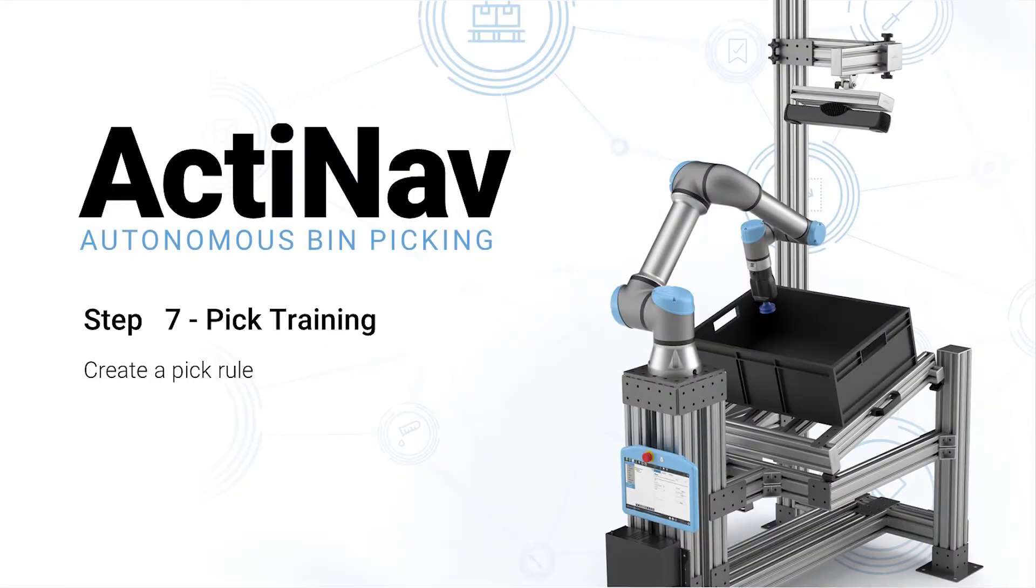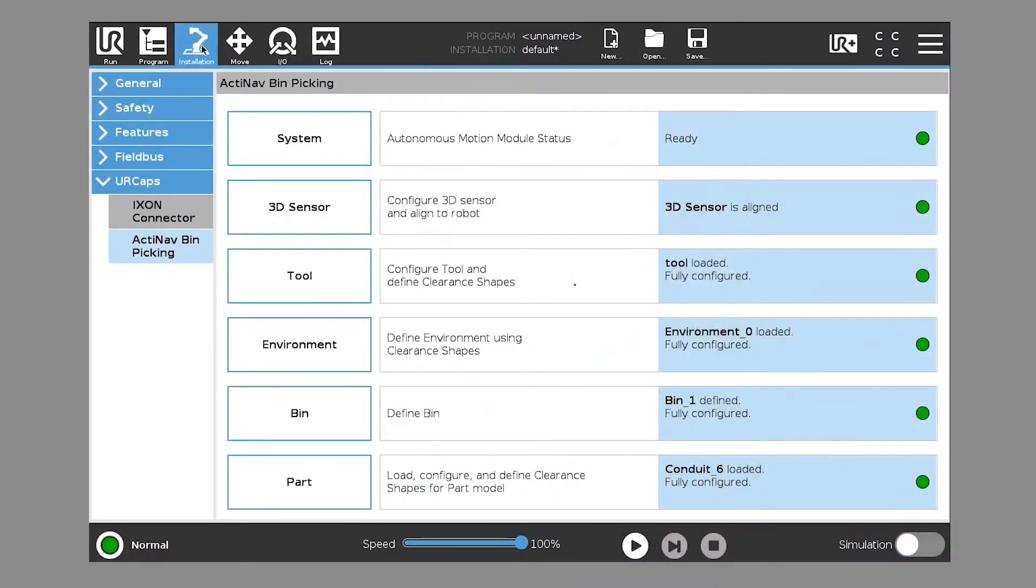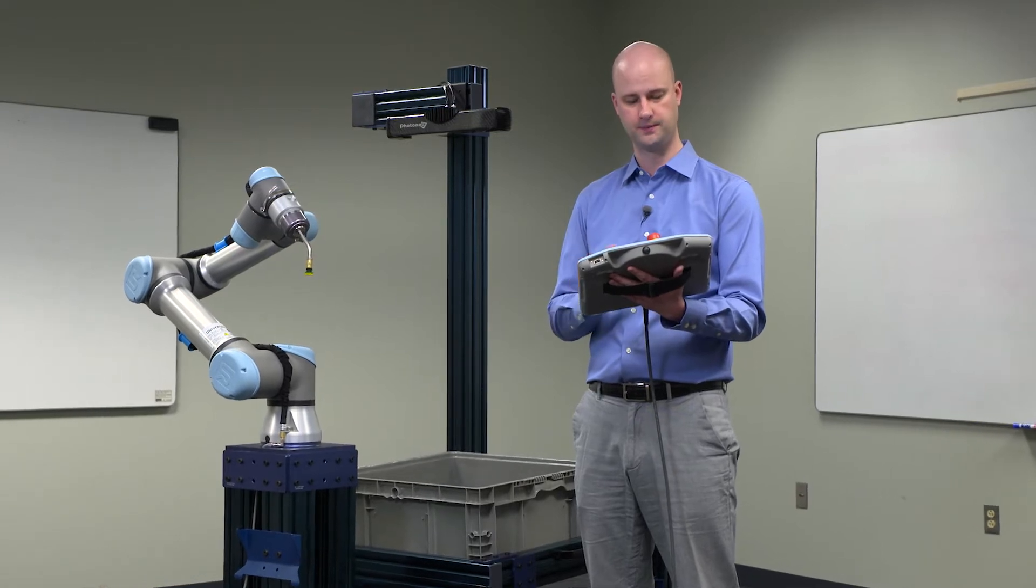Step 7, PIC training. So we have a fully set up system. We have our autonomous motion module communicating with our UR E-Series controller.